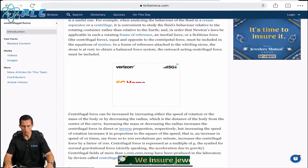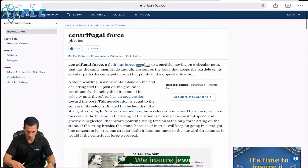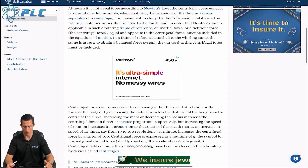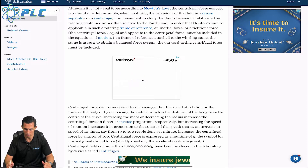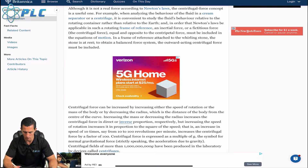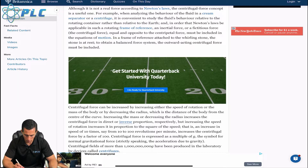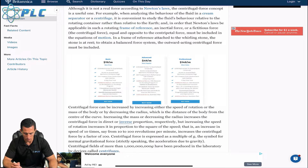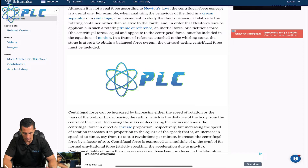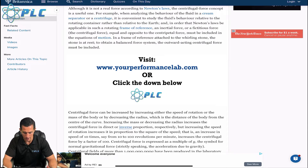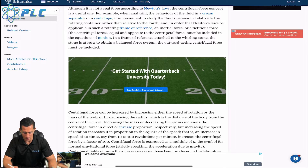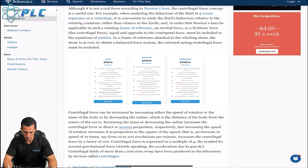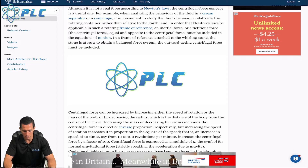So what is centrifugal force? We're starting with a Britannica reference here. It says: when analyzing the behavior of fluid in a cream separator or centrifuge, it is convenient to study the fluid's behavior relative to the retaining container rather than relative to the earth. In order that Newton's law be applicable in such a rotating frame of reference, an inertial or fictitious force — the centrifugal force — equal and opposite to the centripetal force, must be included in the equations of motion.